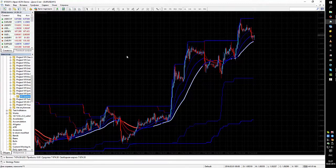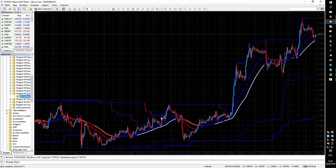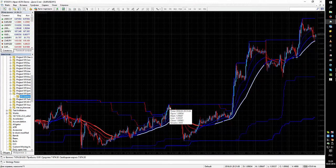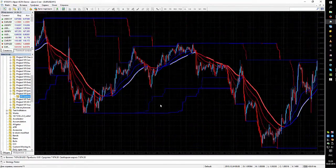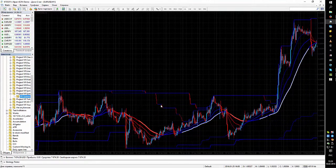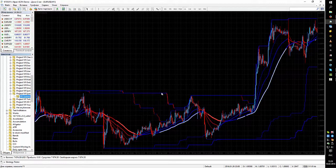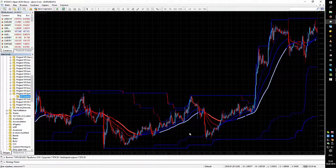With the help of the channel, I determine the local maxima and local minima as well as strong resistance zones and support. Channels indicate the beginning of trend formation. I use two main channels. When the channel is reducing, it's painted in red. When the channel is increasing, it's painted in blue. When the channel is stable, it's painted in blue and draws horizontal lines.